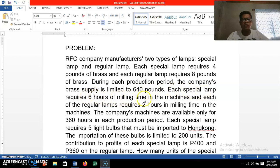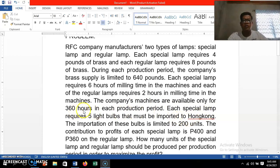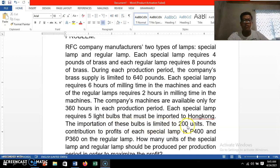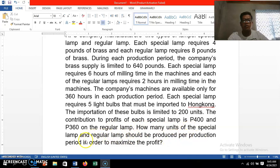Each special lamp requires six hours of milling time and each regular lamp requires two hours of milling time. The company's machines are available for only 260 hours per production period. The special lamp also requires five light bulbs imported from Hong Kong, and transportation of these bulbs is limited to 200 units. The profit contribution is 400 pesos per special lamp and 360 pesos per regular lamp. The question is: how many units of each lamp should be produced to maximize profit?